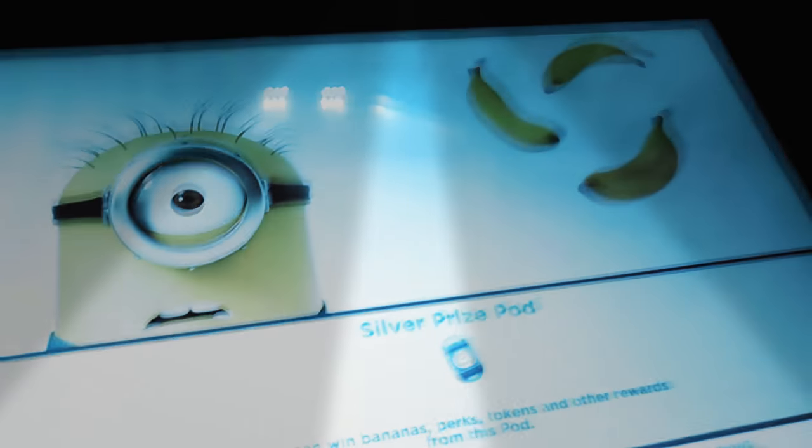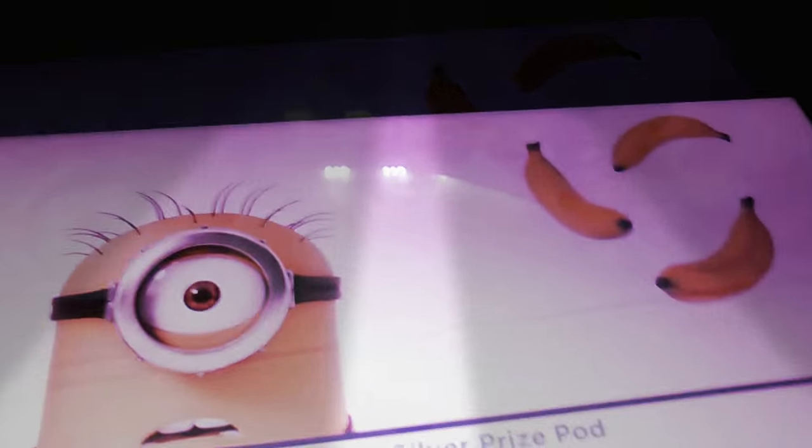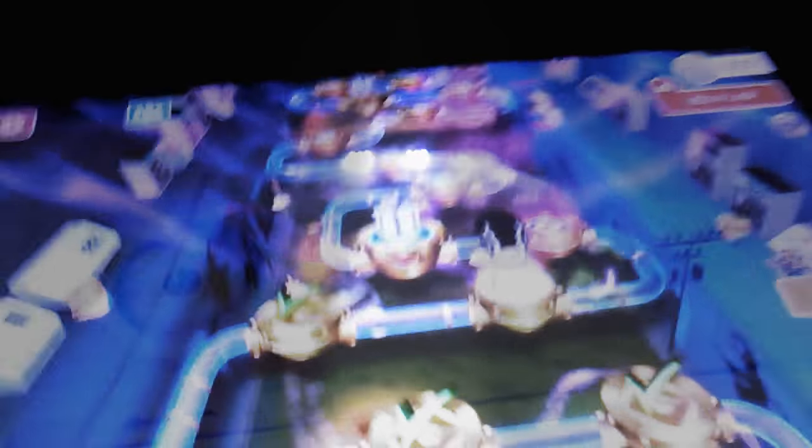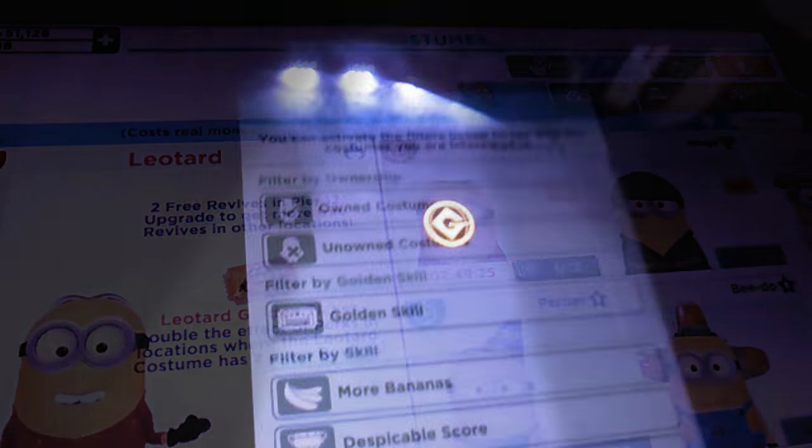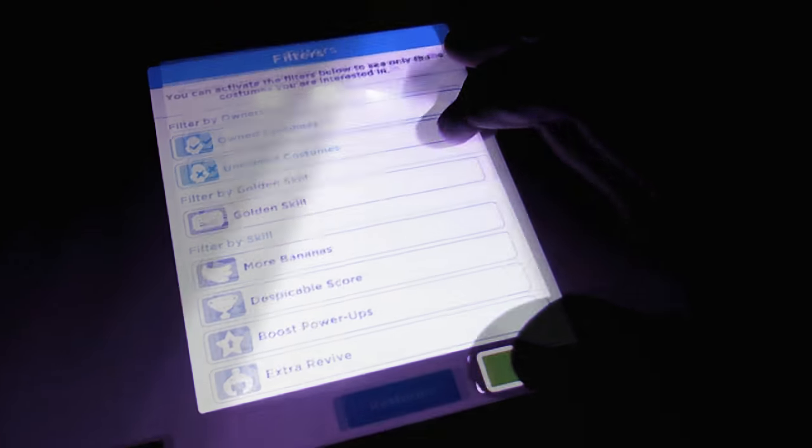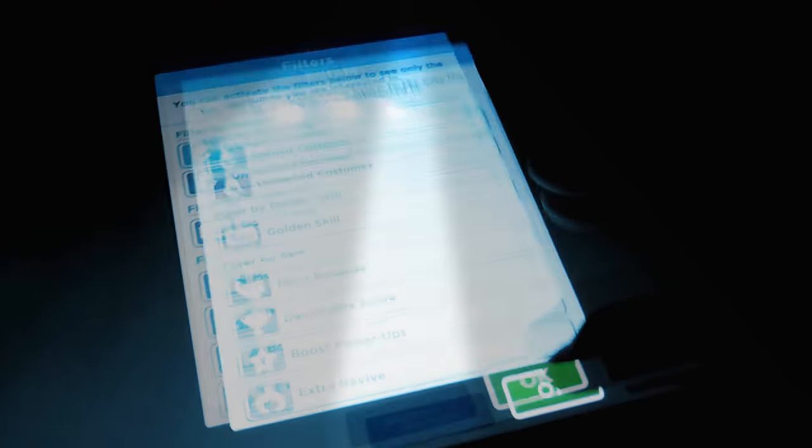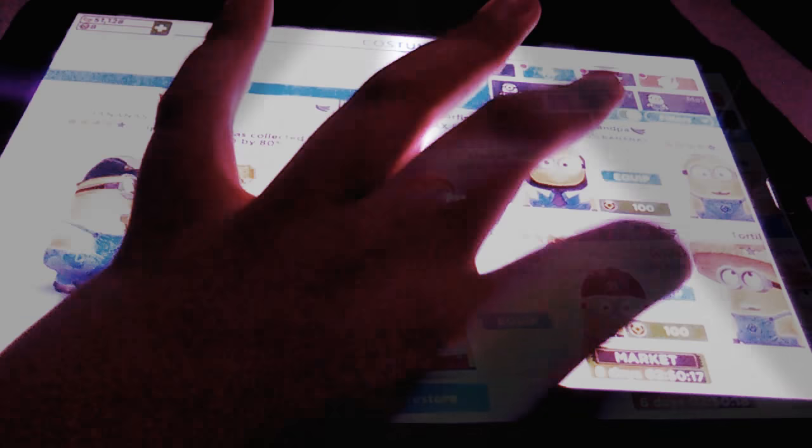I am going to be playing Minion Rush and we're going to be recording. First of all I'd like to apologize for not doing this yet but here we go.